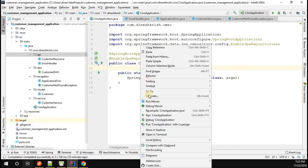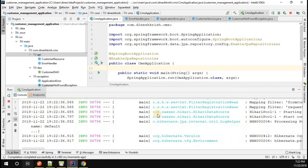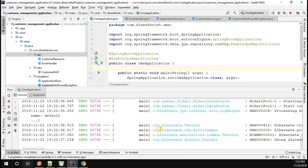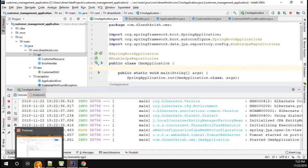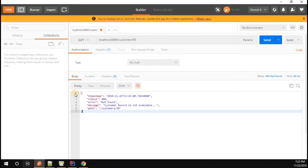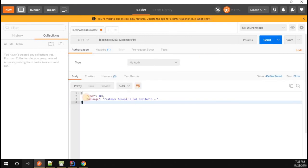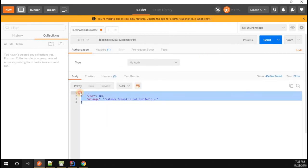Let me quickly run this application and see what happens. Our application has started successfully. Let's go back to Postman and trigger the request. You can see we got a customized error response with the details.